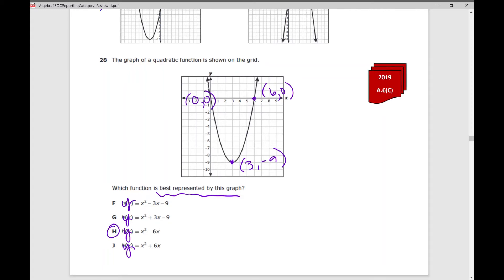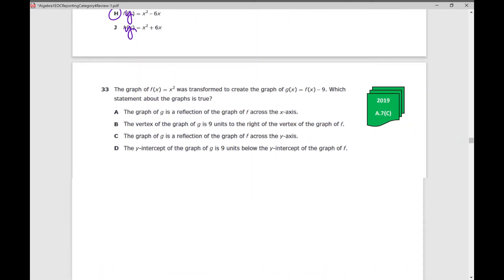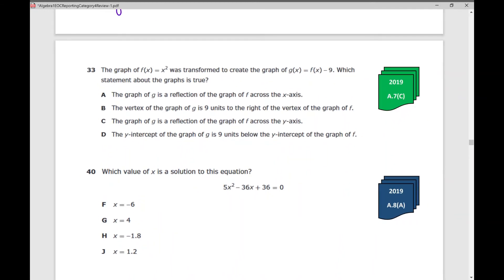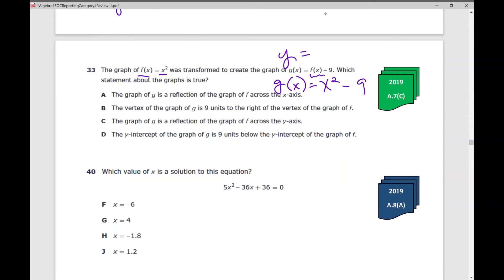Let's move on to problem number 33. The graph of f(x) = x² was transformed to create the graph of g(x) = f(x) − 9. Which statement about the graphs is true? If f(x) = x², anywhere you see f(x) you can replace it with x². So in g(x), replace f(x) with x², giving g(x) = x² − 9. Once you do that, you have an equation. G of x is fancy for y, so y = x² − 9. Plug it in and go through your answer choices.